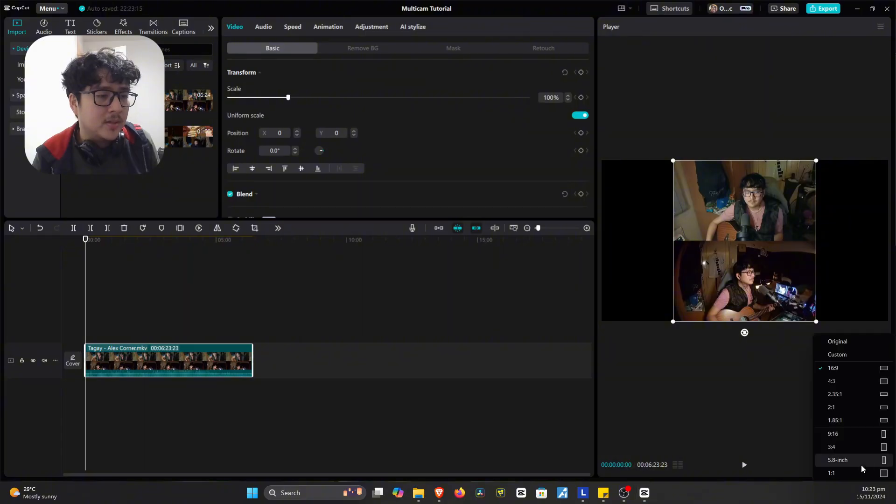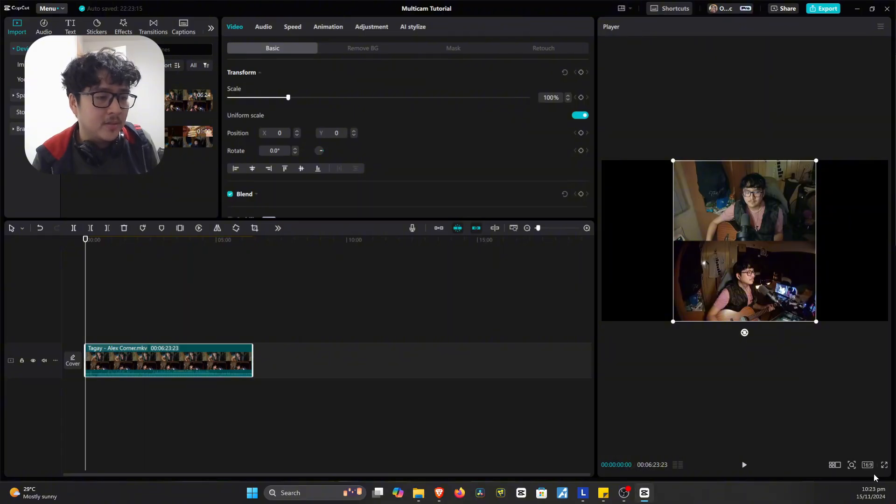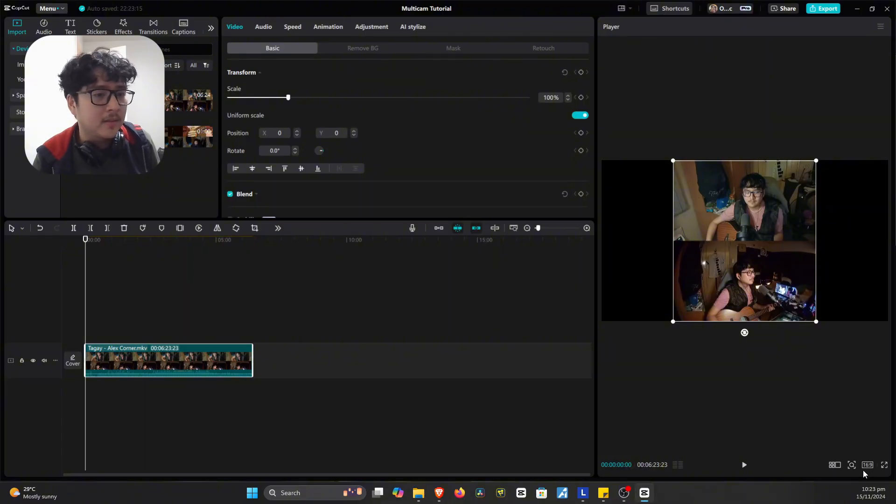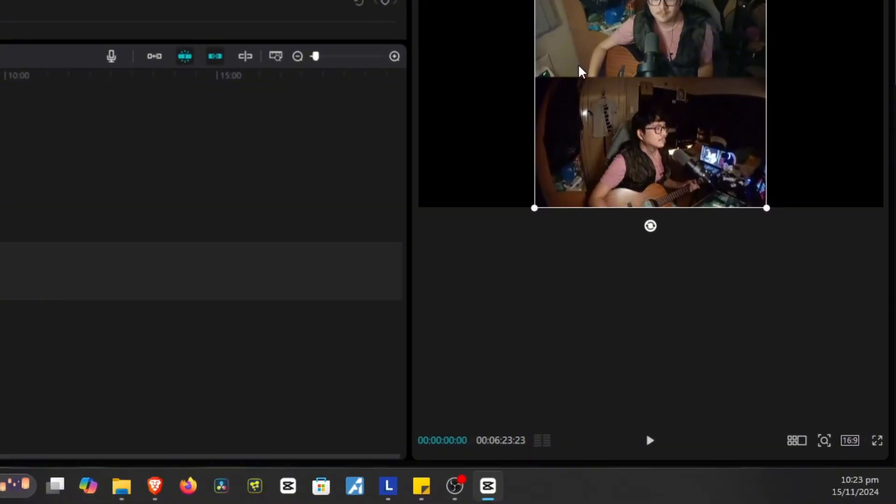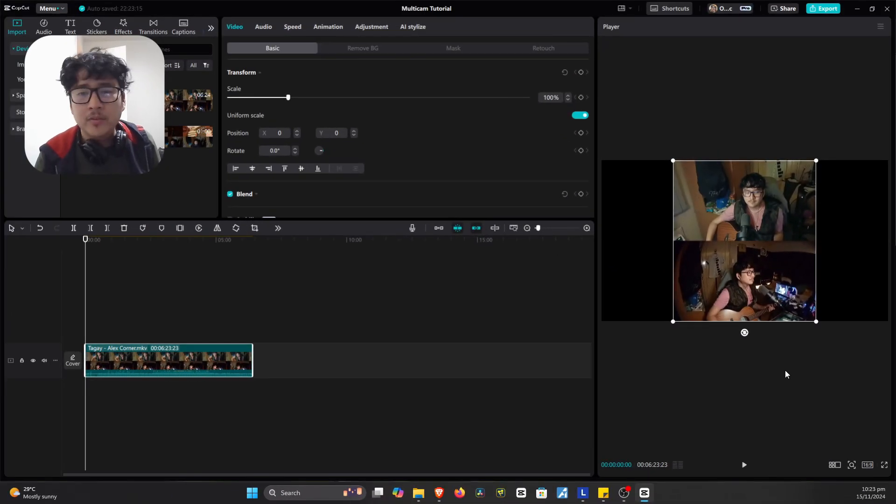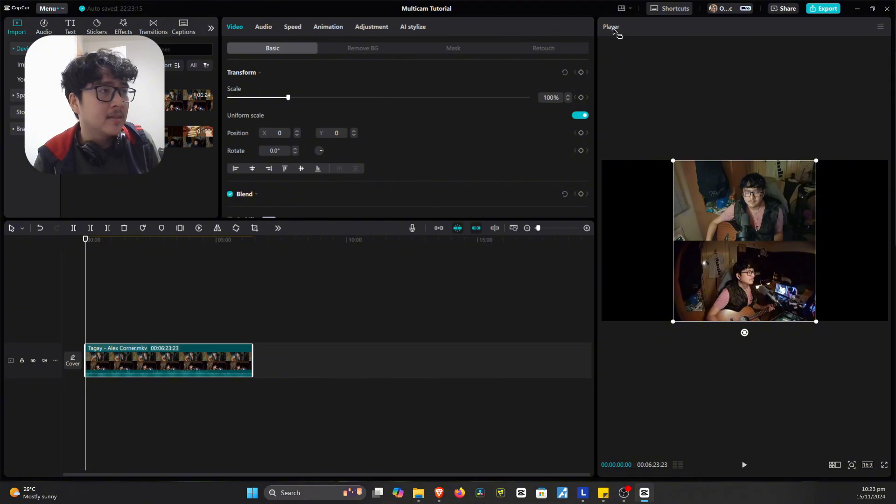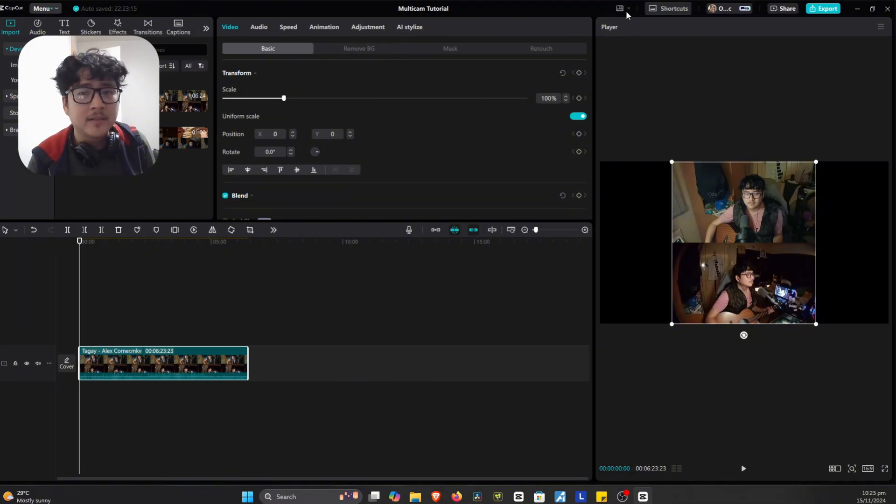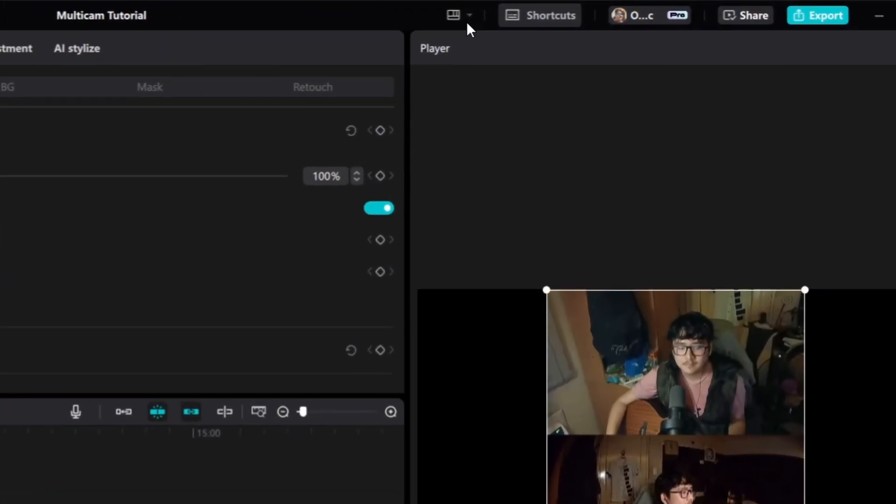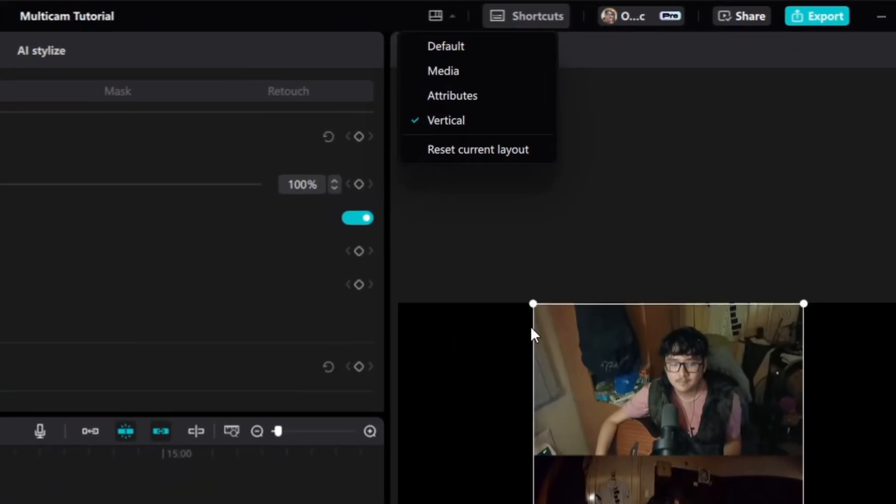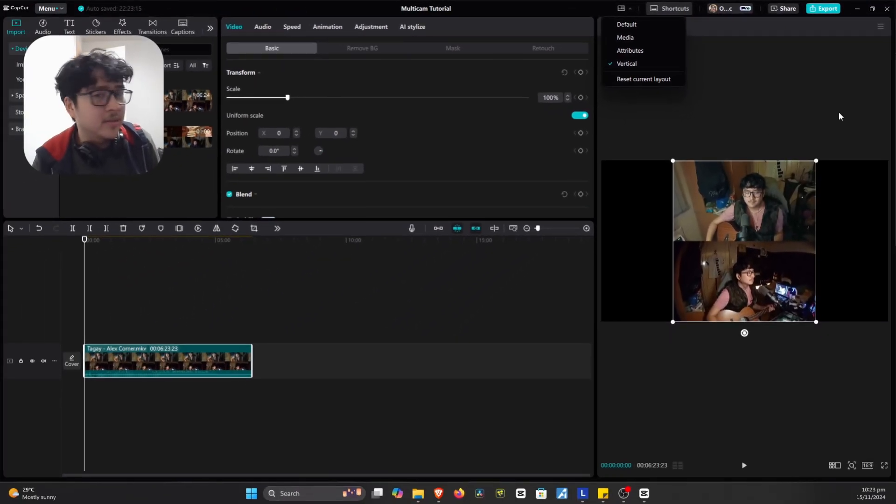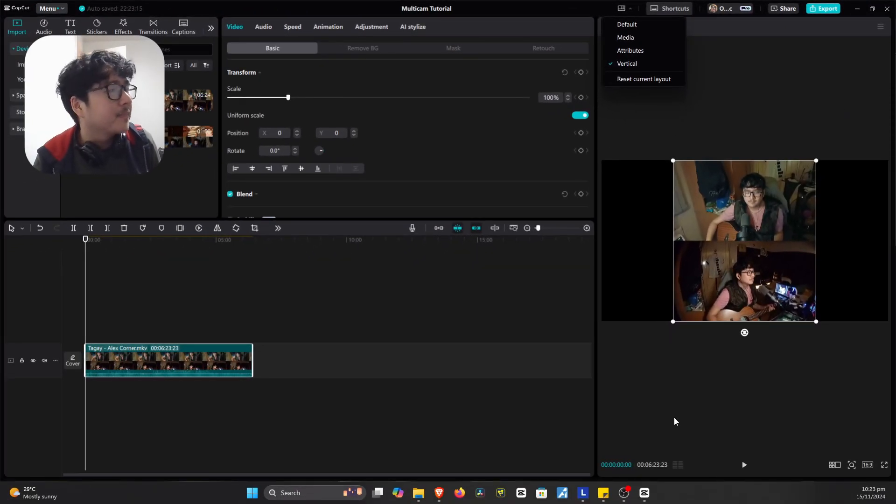So what you're gonna do here is you click here on the aspect ratio button here on the bottom right. And for those who are curious why my layout is like this, it's actually here. You click up here and I just changed it to a vertical layout because it looks cleaner that way.